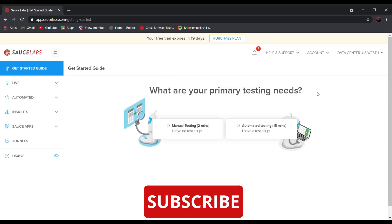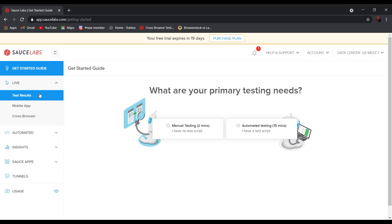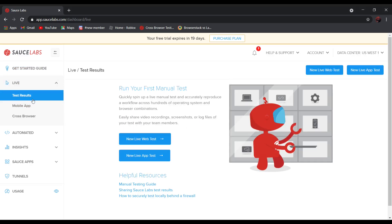After that, you will see this page pop up. Now select Live, and click on Test Results, and select New Live Web Test.